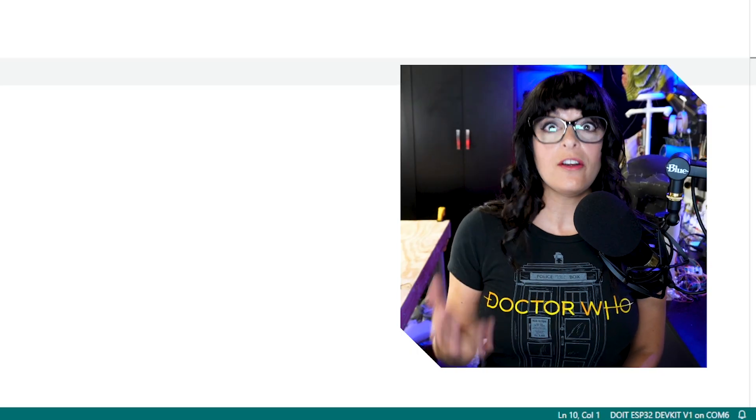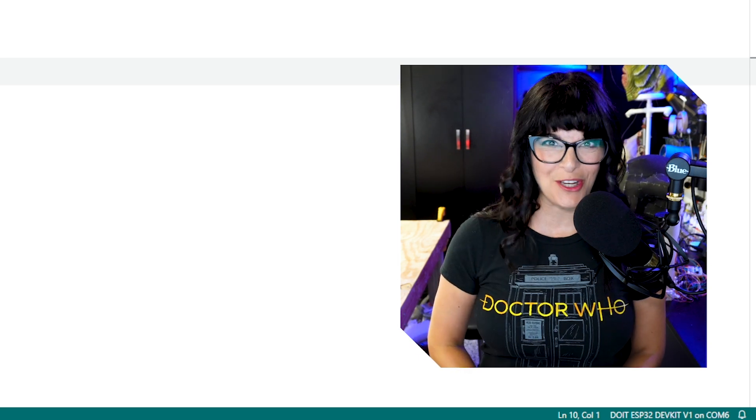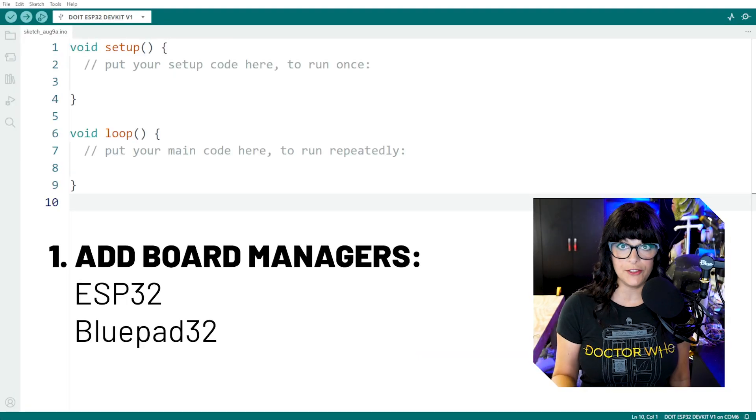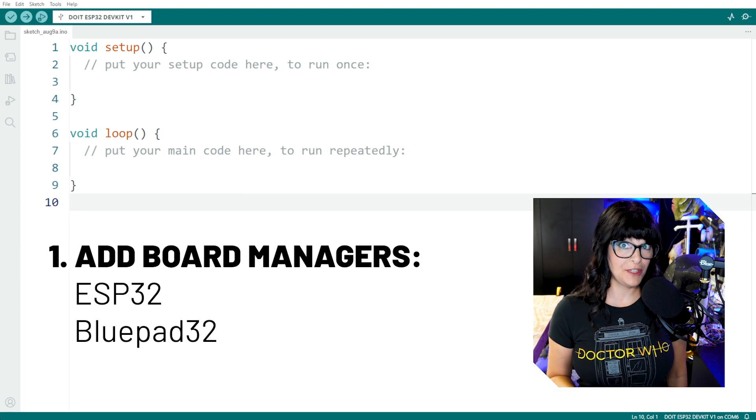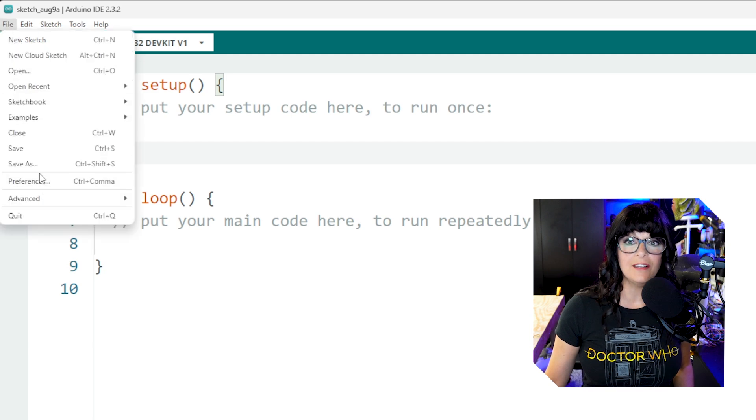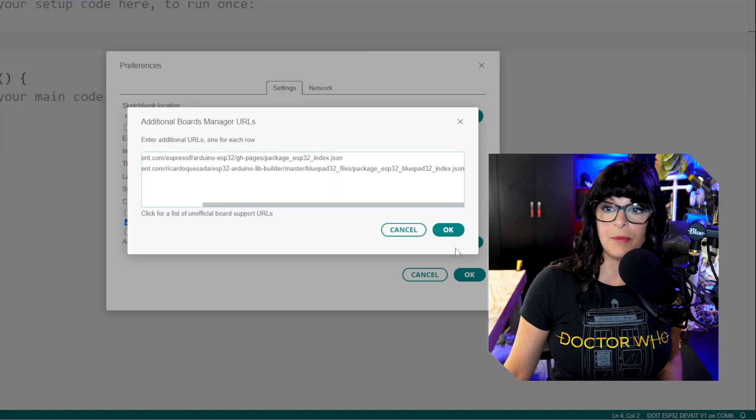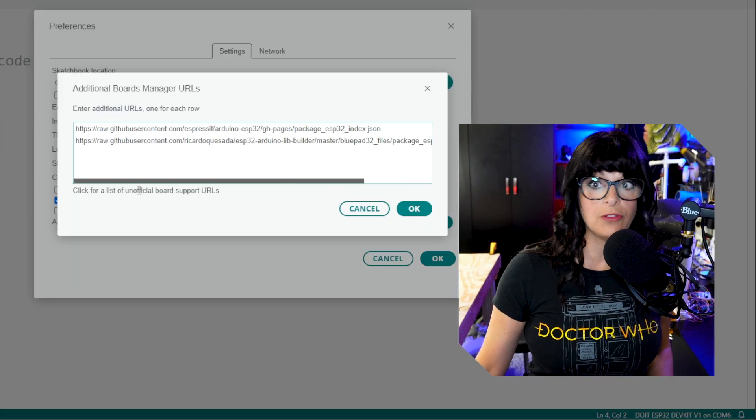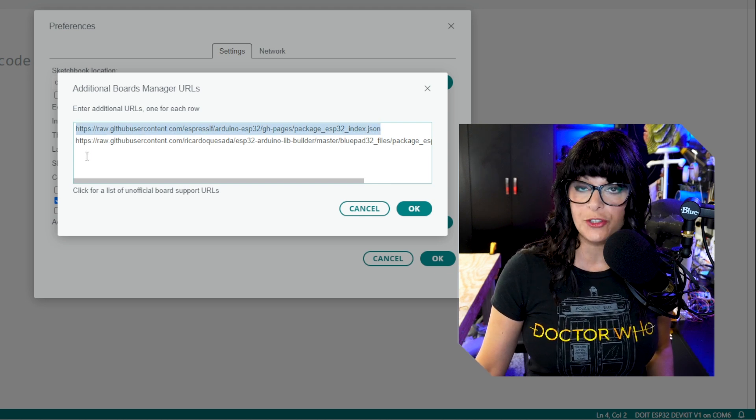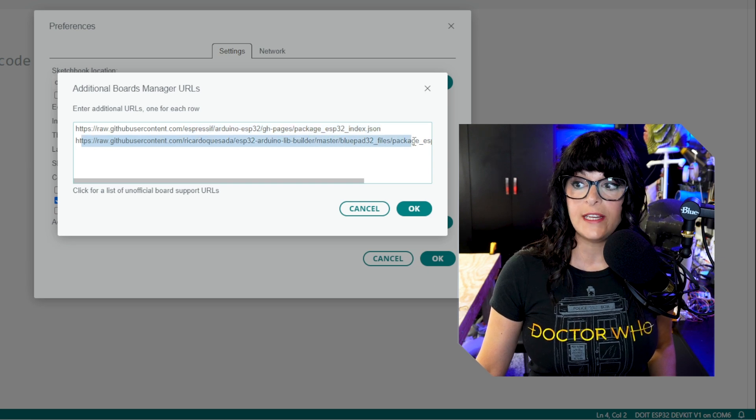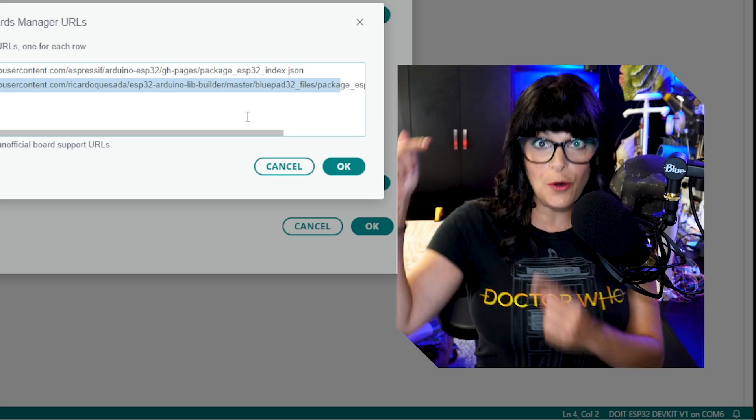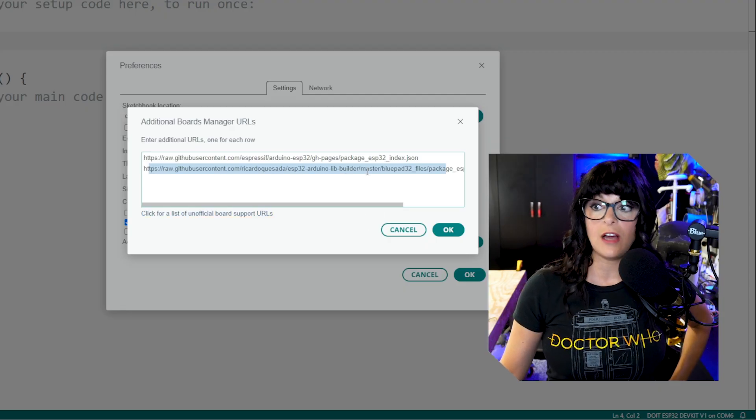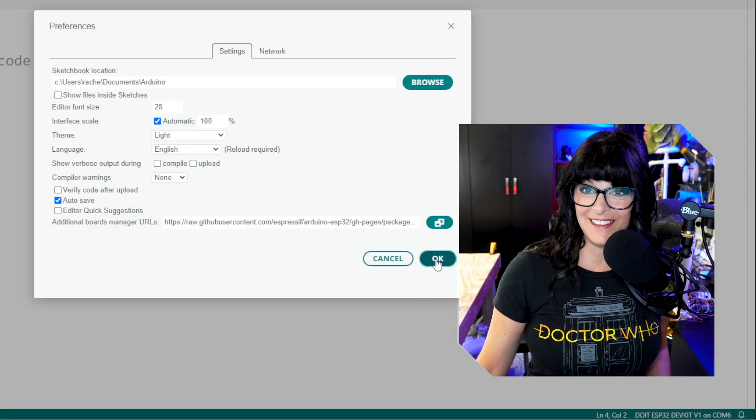Once you're in your Arduino IDE, there are two pre-setup steps that we're going to have to go through. The first is to add board managers for both the ESP32 and the BluePad32. We're going to do that by going to File, Preferences, and here under Additional Board Manager URLs, pop that open. I have two URLs, one on each line. This first one is for installing the boards manager for your ESP32 board. And this second one right here is for the BluePad32 boards manager. Links for those are below. So all you have to do is copy those links and paste them in here and click OK. And OK again.